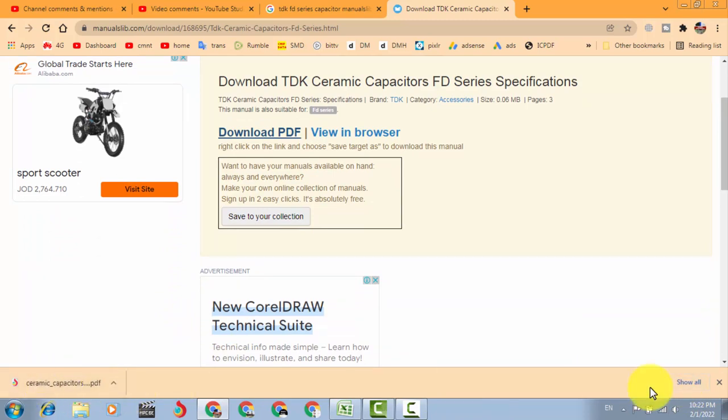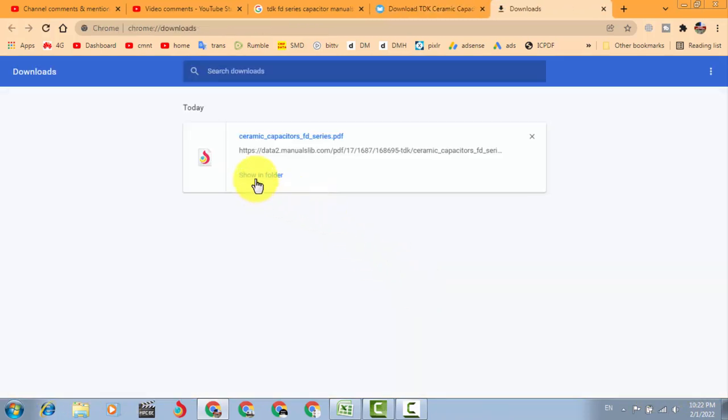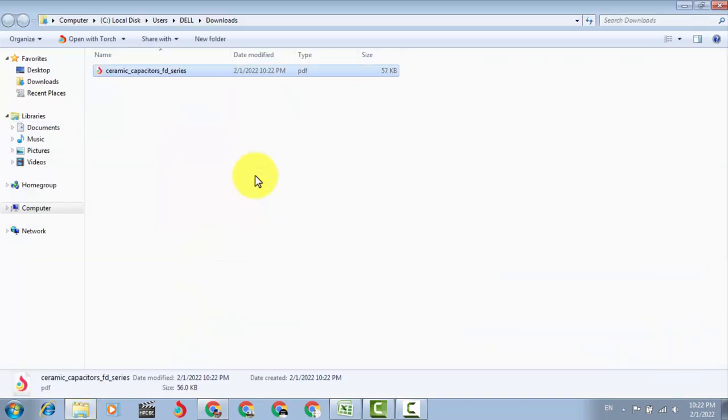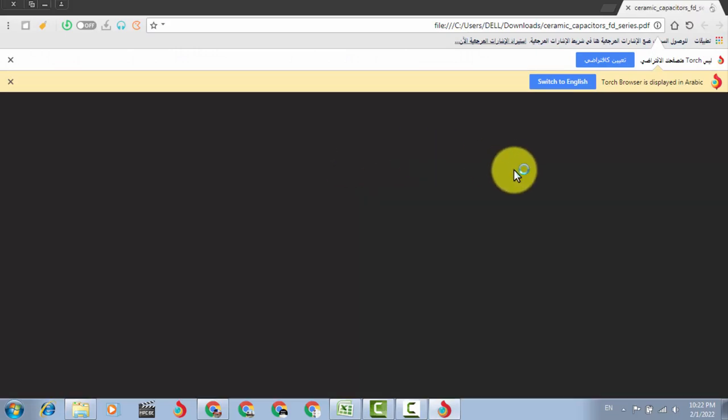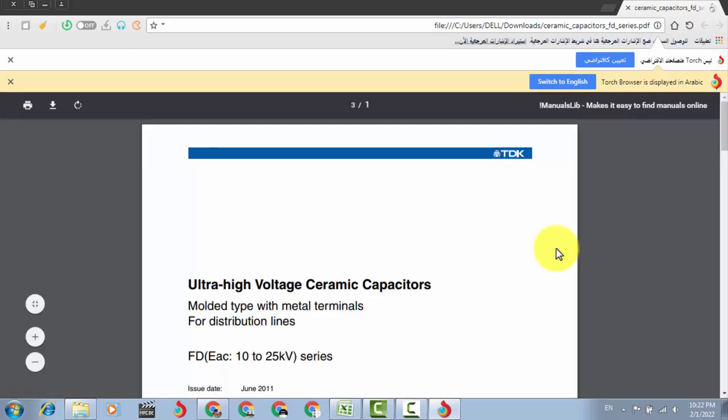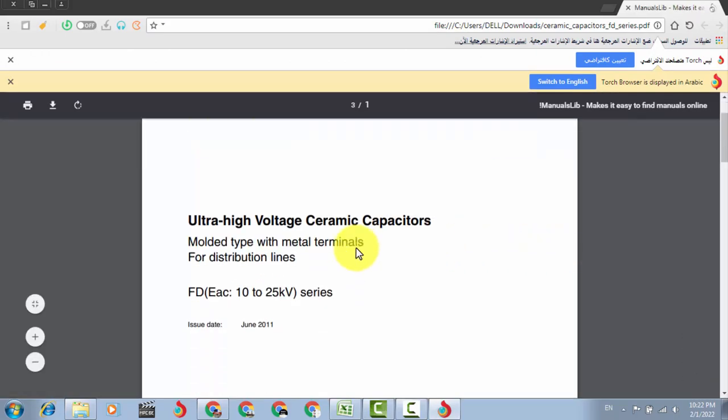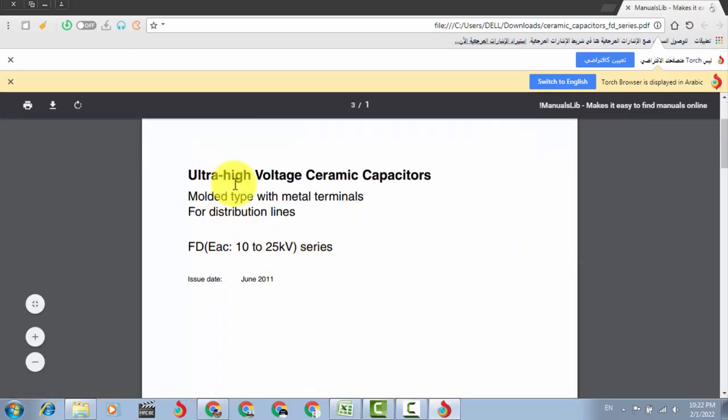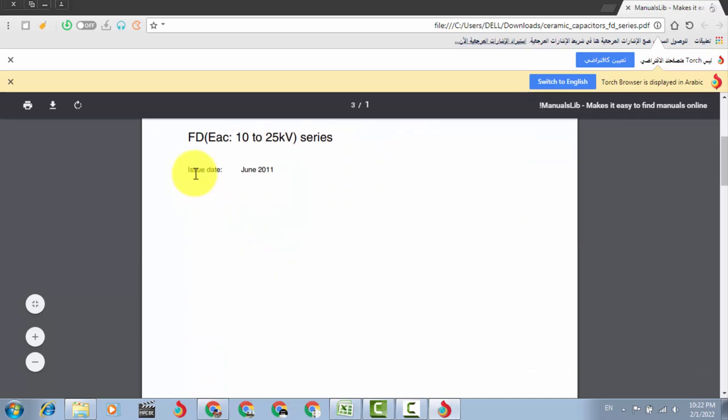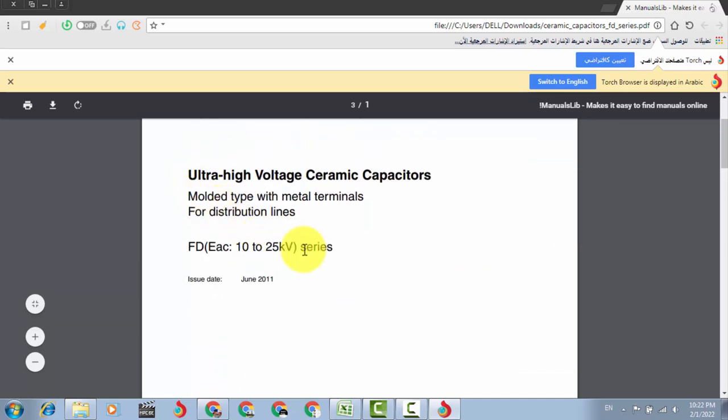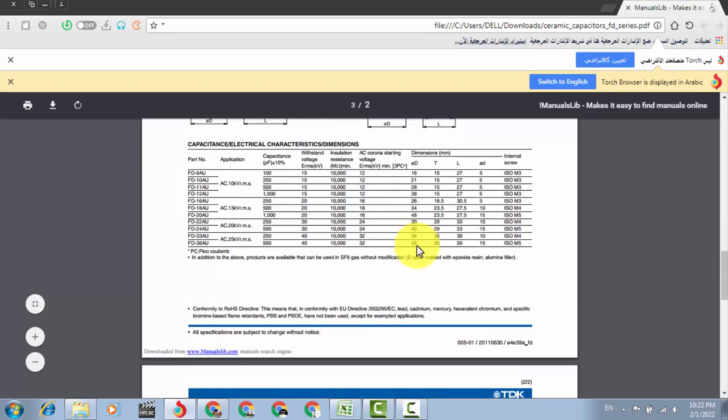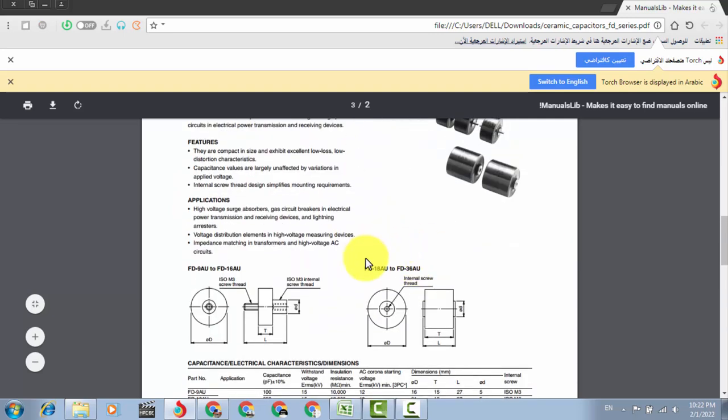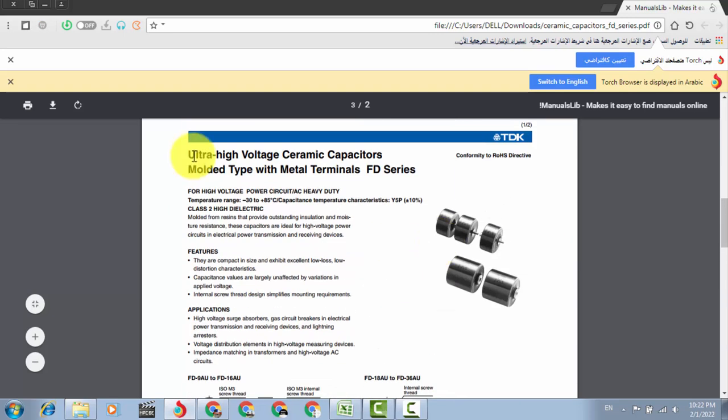So show all, it is downloaded here in this corner. Show all, show in the folder, it is here.